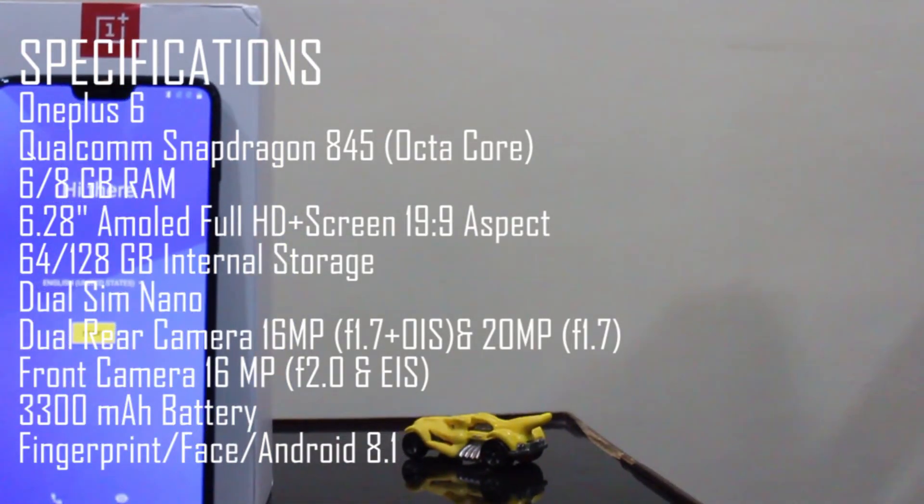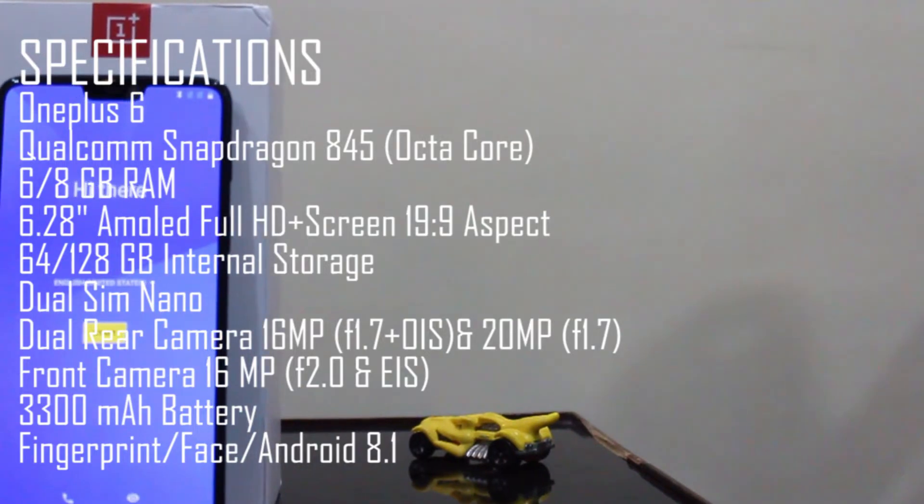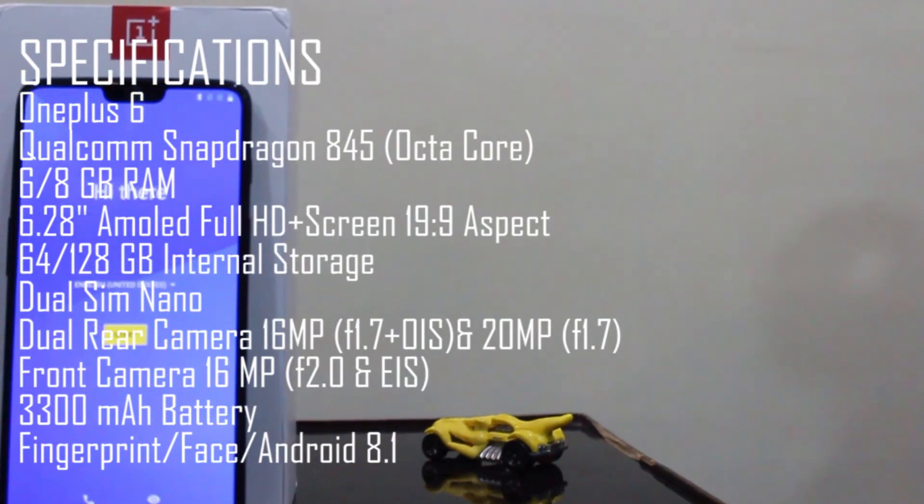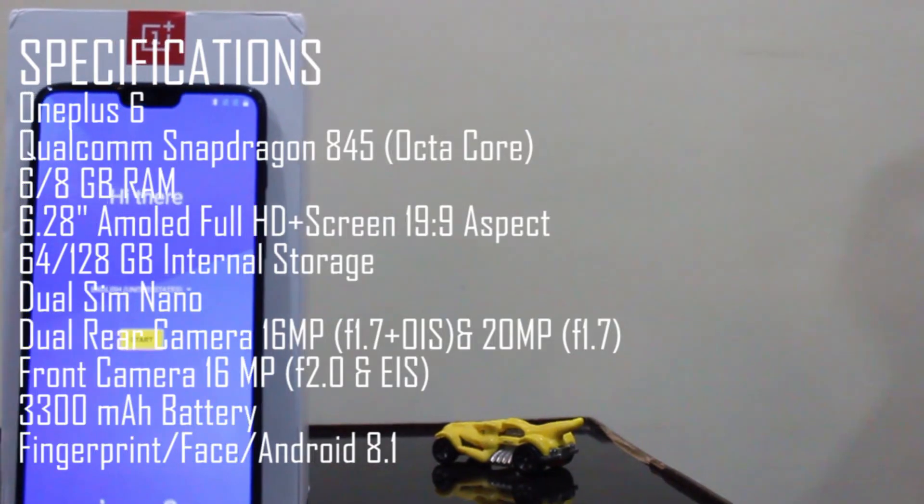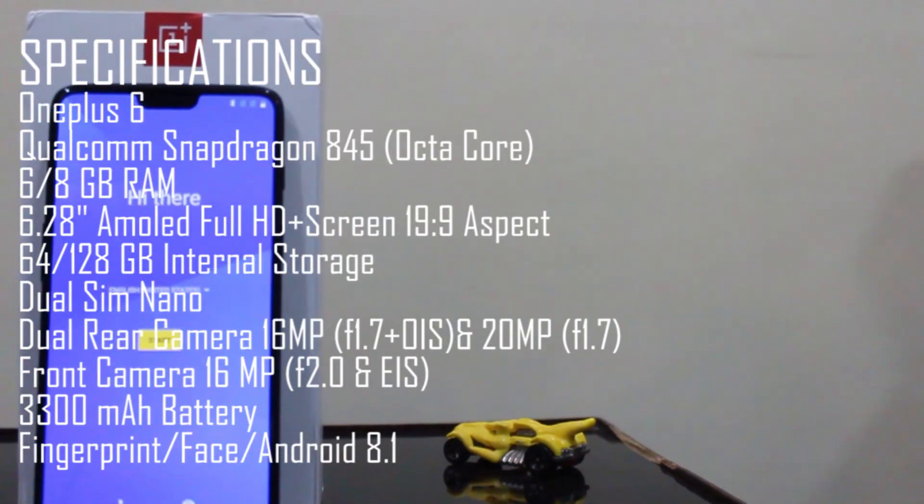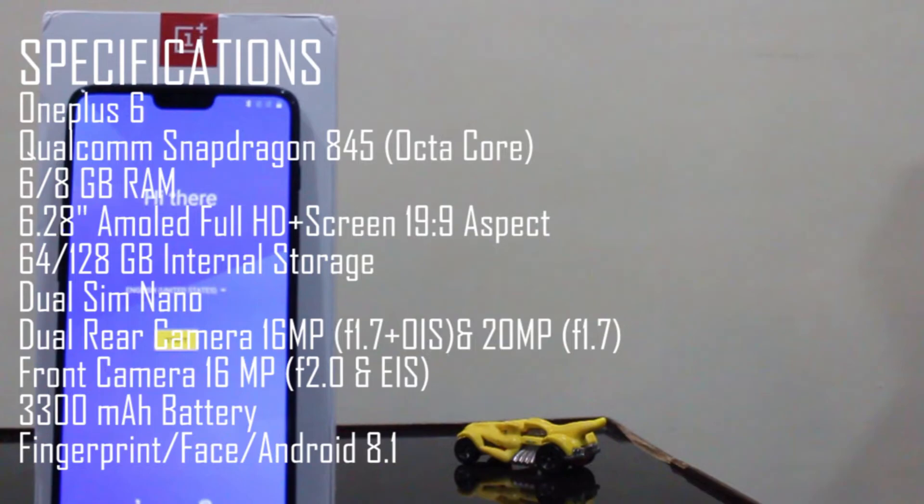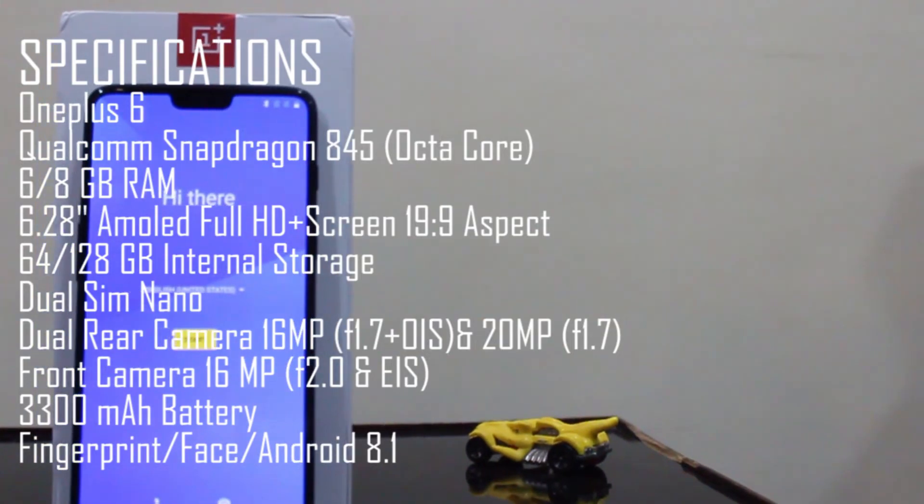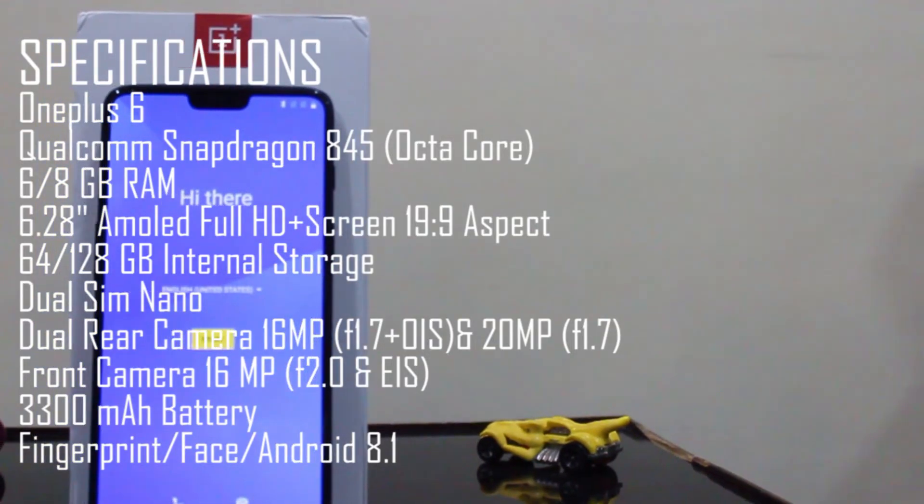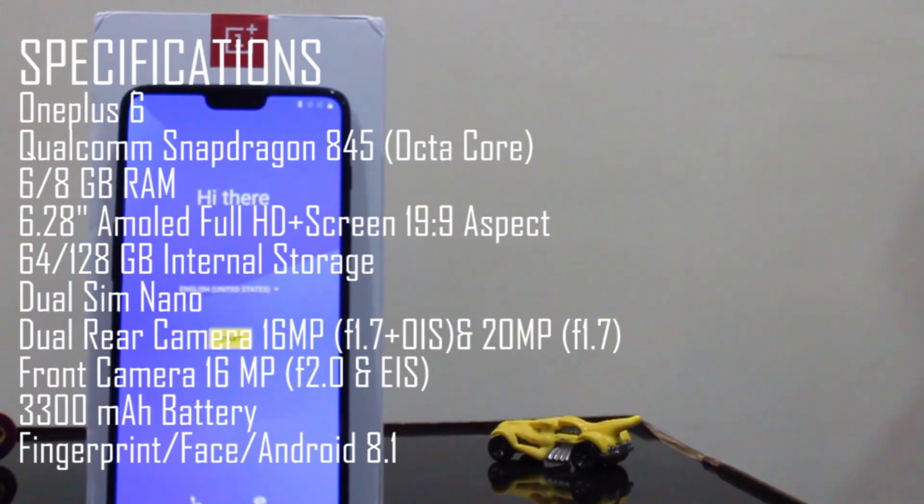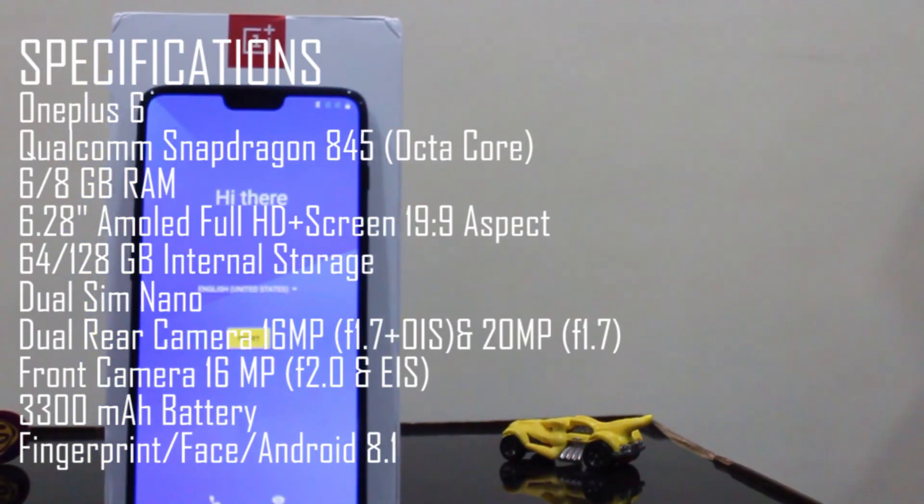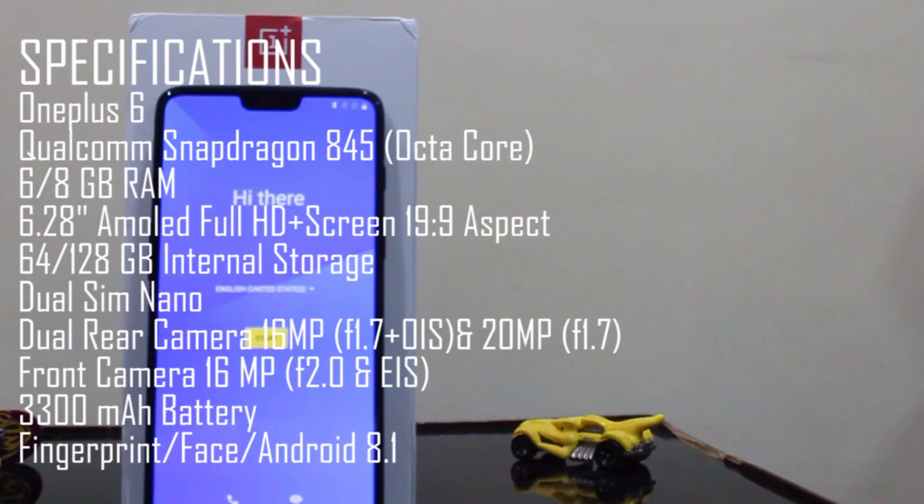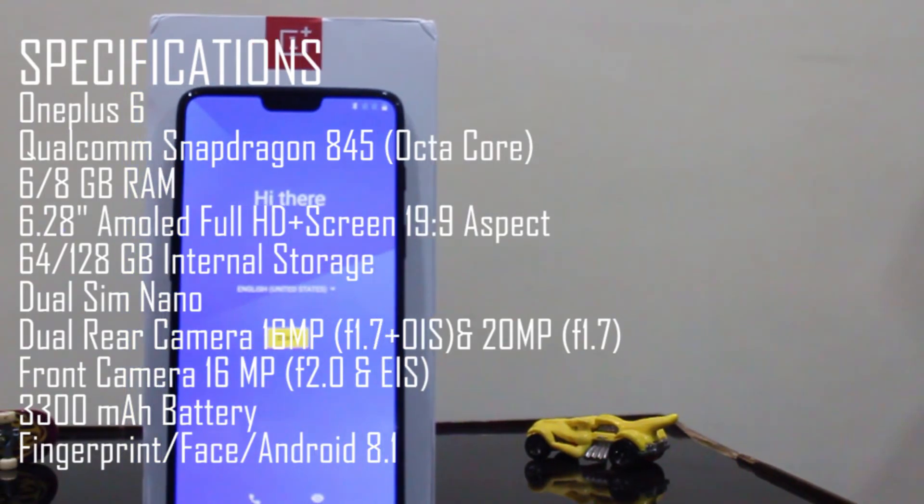Coming to the cameras, the rear cameras are 16MP plus 20MP. On the other side, the front-facing camera has a 16MP lens. To power all the tech inside the phone, it has a 3300mAh battery. The OnePlus 6 also has face lock and fingerprint lock. We get Android 8.1 out of the box.